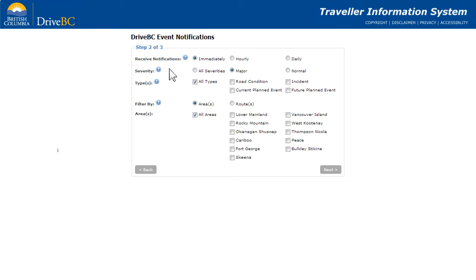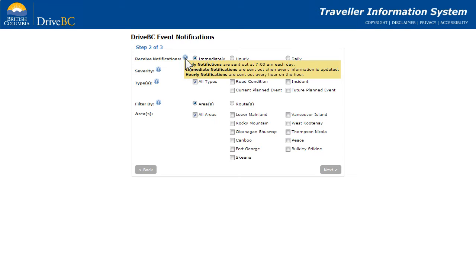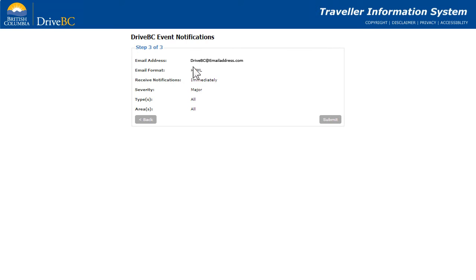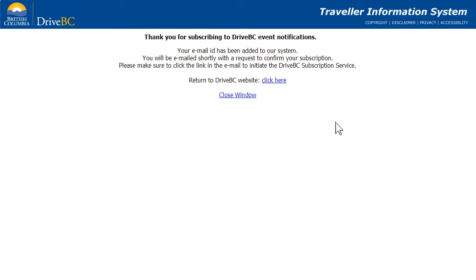Step 2: choose how often you'd like to receive notifications, the severity and types of events you want to know about, and whether you wish to filter alerts by area or route. Click the question mark icon for a detailed description of each option. Step 3: review your settings and submit. You will then receive a confirmation email.